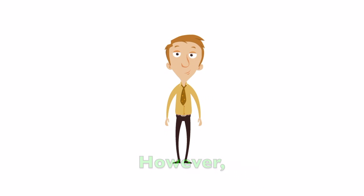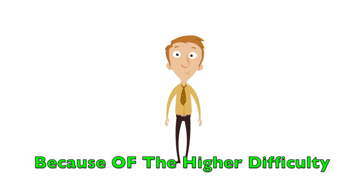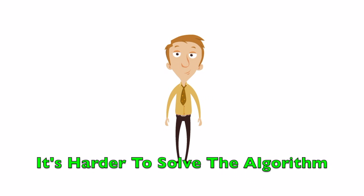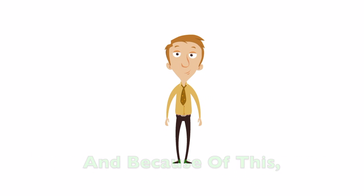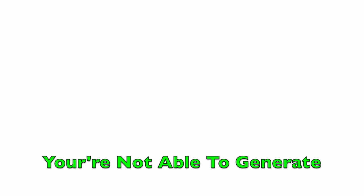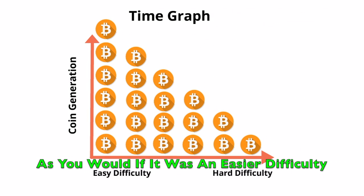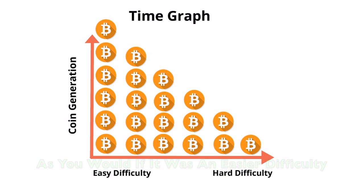However, because of the higher difficulty, it's harder to solve the algorithm, and because of this, you're not able to generate as many coins over the same time period as you would if it was an easier difficulty.